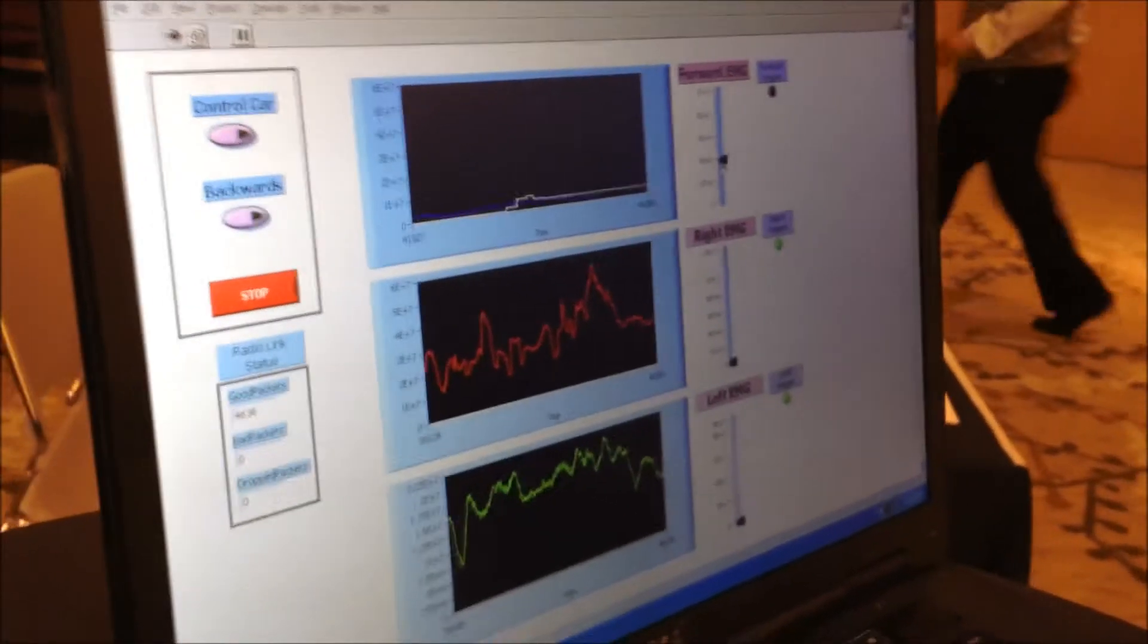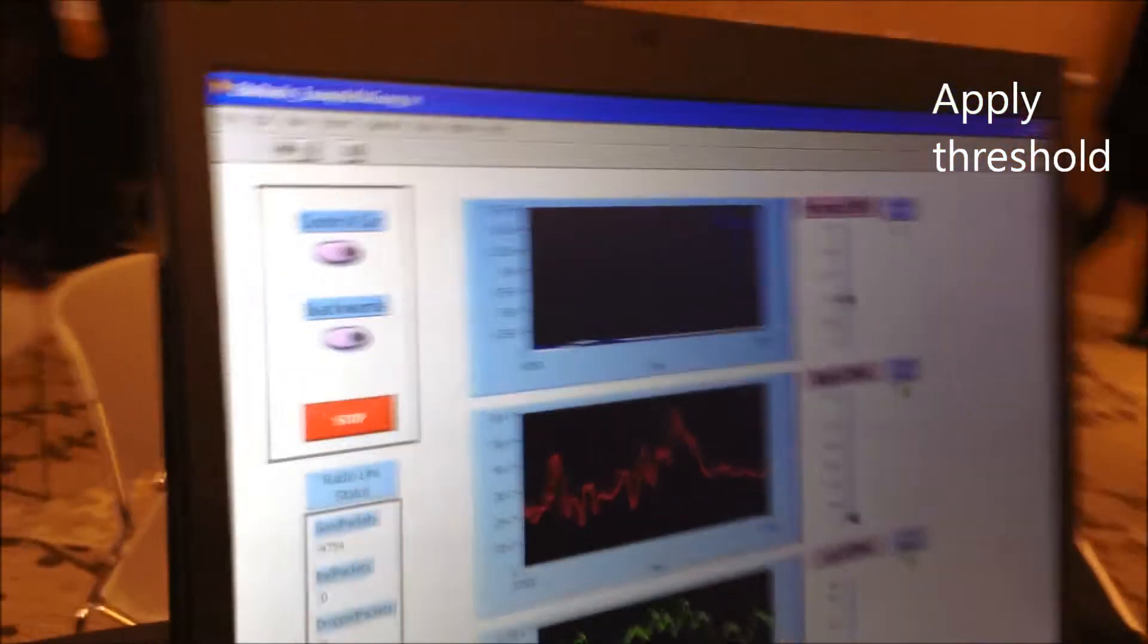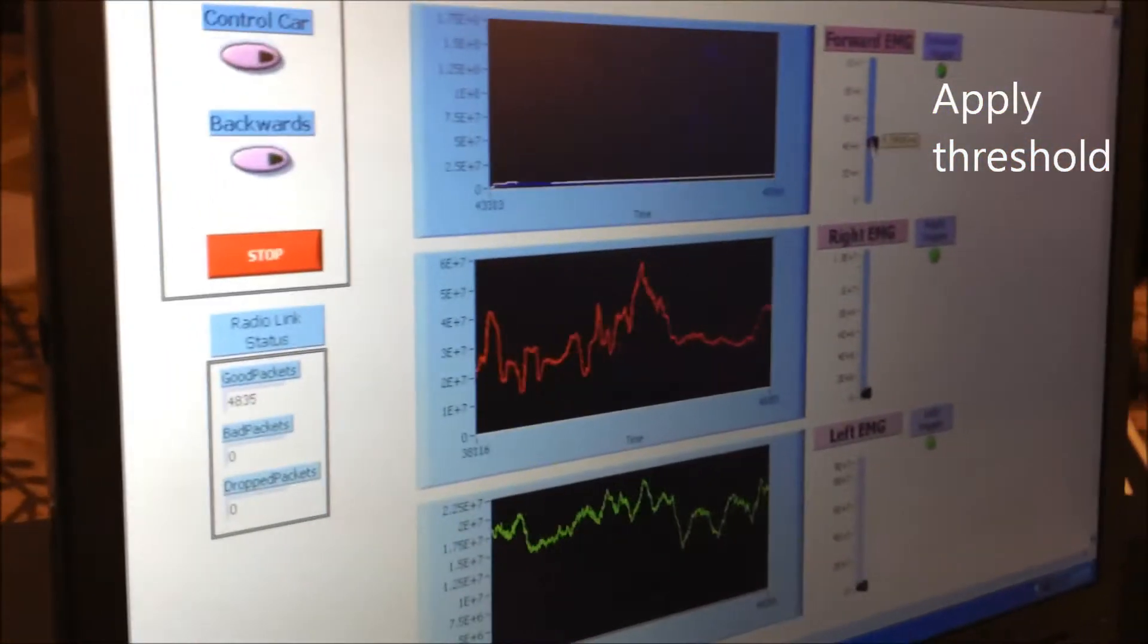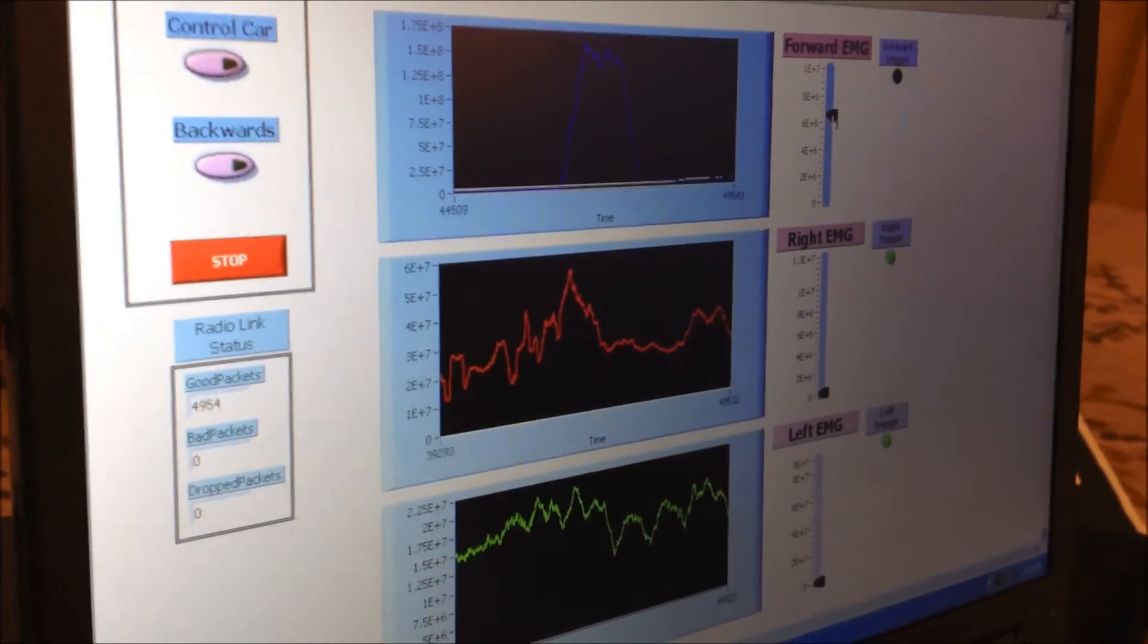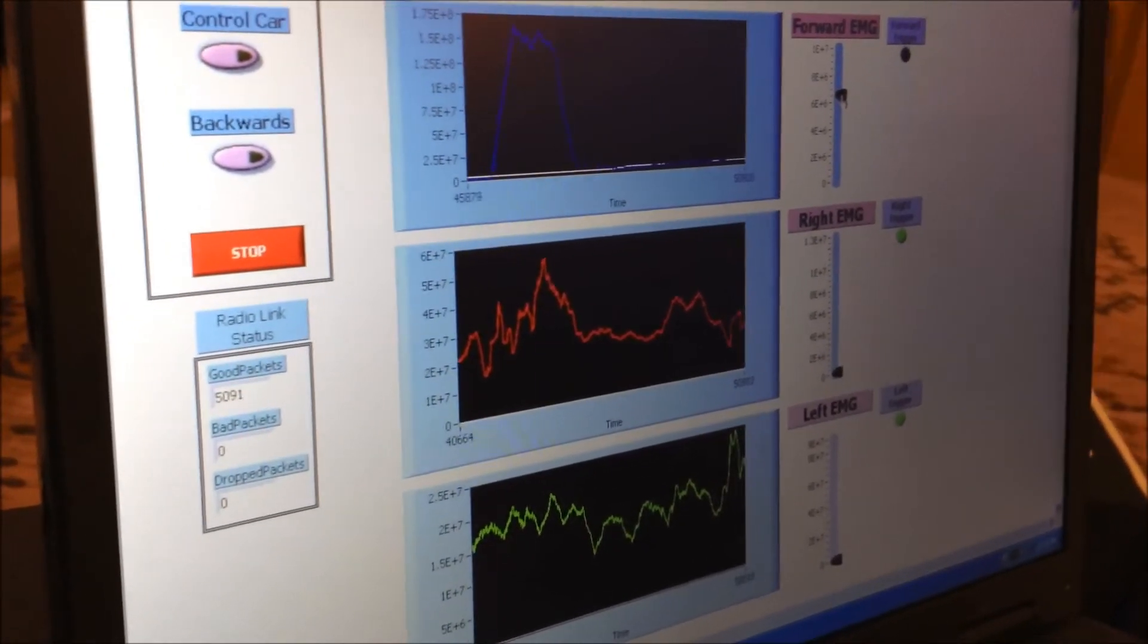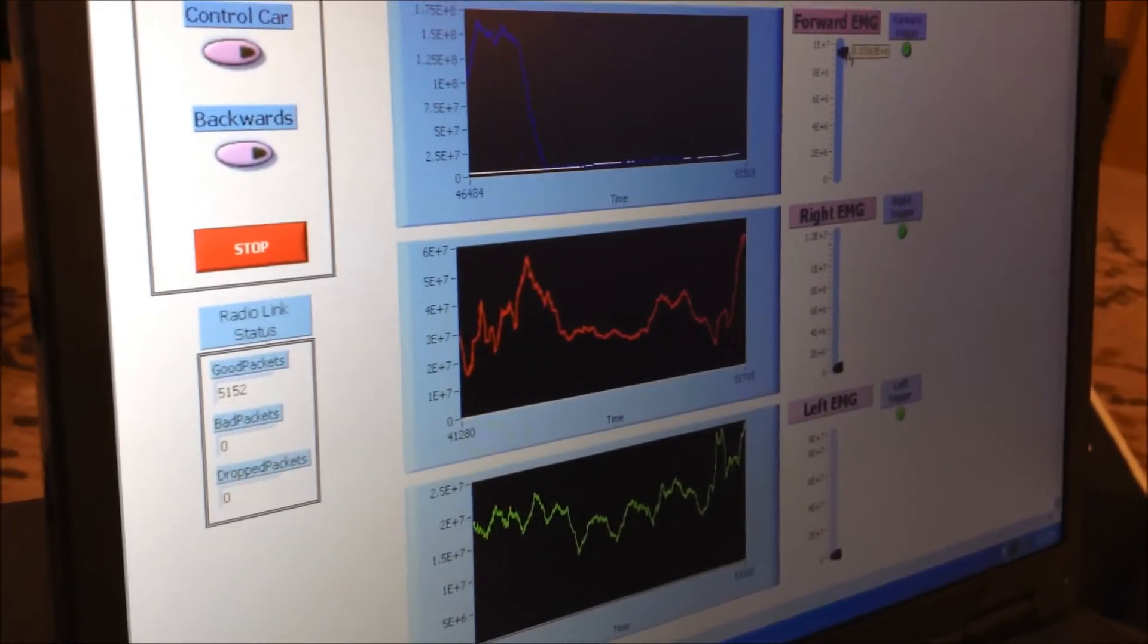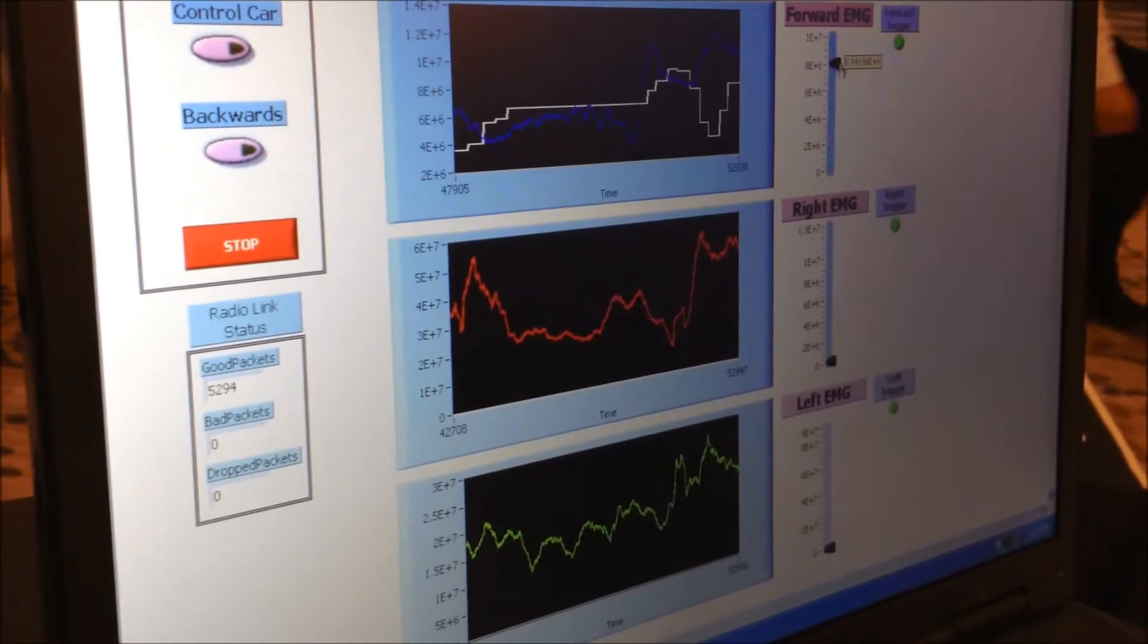So what I need to do is apply a threshold so that when the EMG signal goes above that threshold it will actually cause the car to move forward. So I can toggle the threshold by moving this bar up and down here.